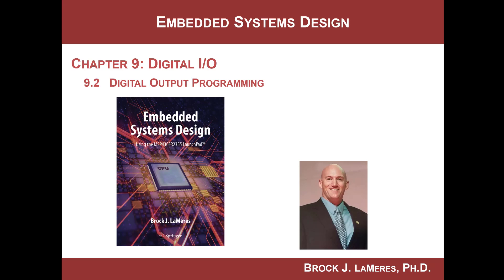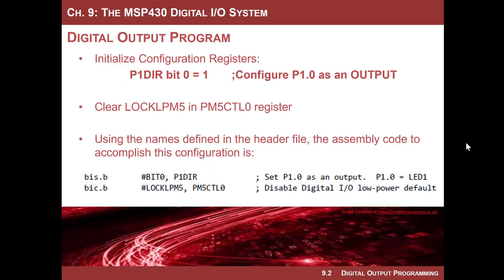Hey, this is Brock Lameres, and we're continuing our study of embedded systems design. We're looking at the digital I/O system of the MSP430FR2355. In this video, we're finally going to write a program which is going to access the outside world.